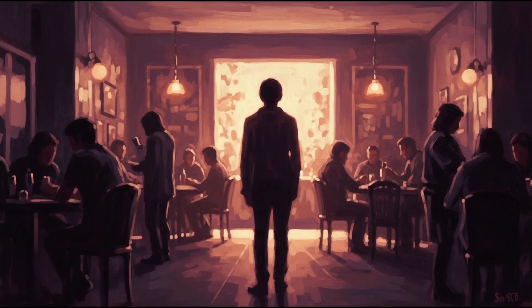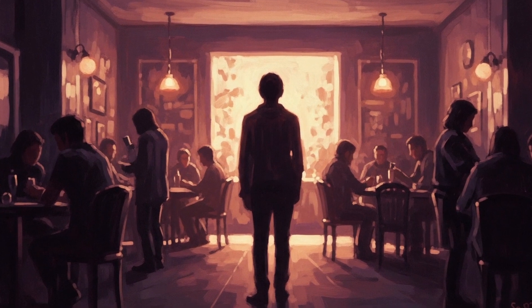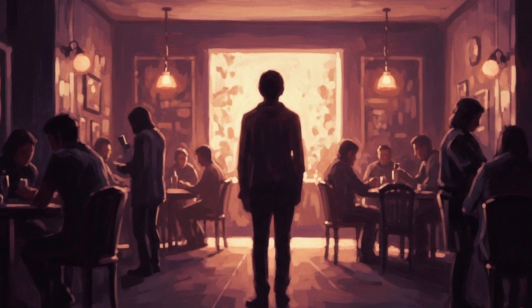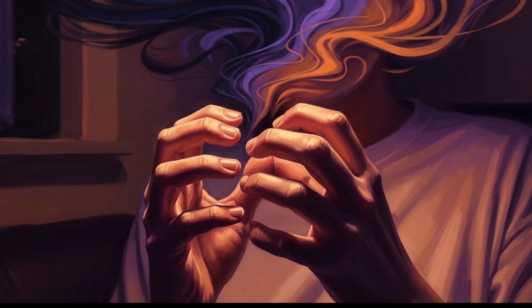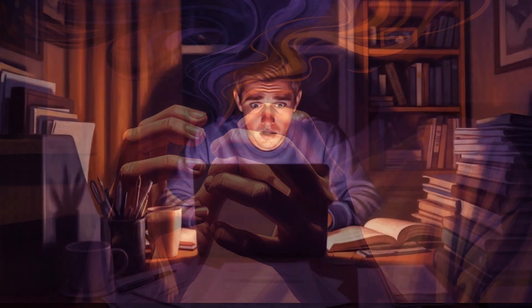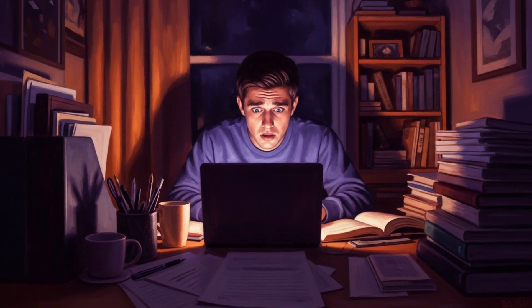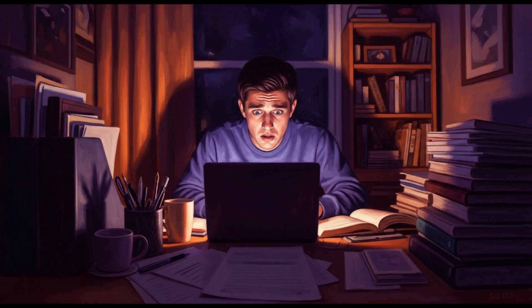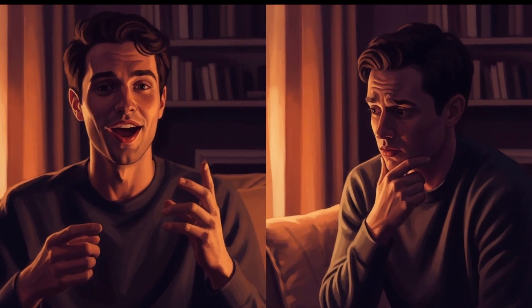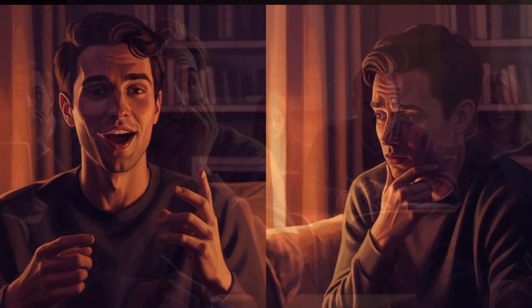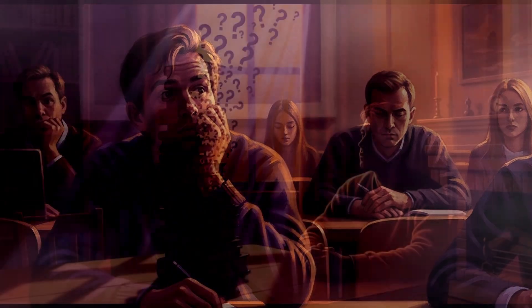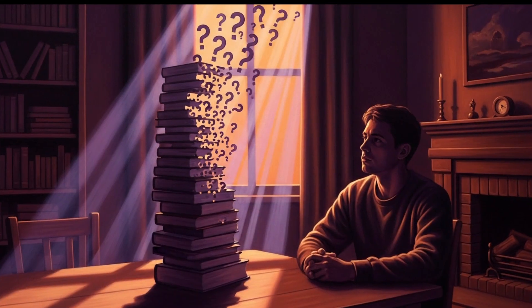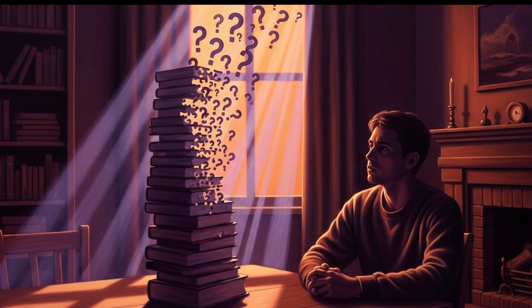There's a particular kind of loneliness that comes with intelligence. Not the kind where you're isolated from people, but the kind where you're isolated from confidence. Where every conversation leaves you wondering if you sounded foolish. Where every achievement feels like luck. Where the more you learn, the more inadequate you feel.